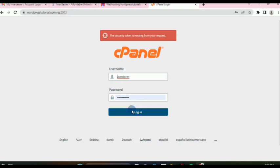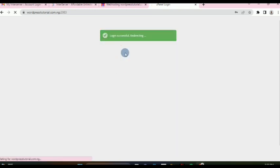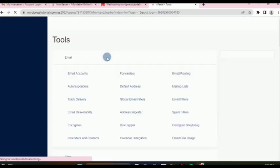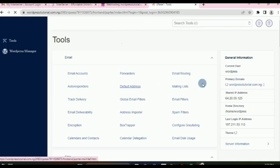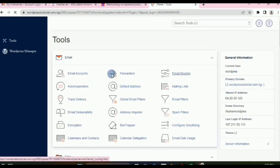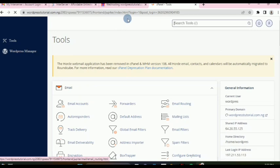We put in our username and password — I already have mine so I'll go ahead and click login. Once logged in successfully, it brings us to the same cPanel. This is how to get to your InterServer control panel.